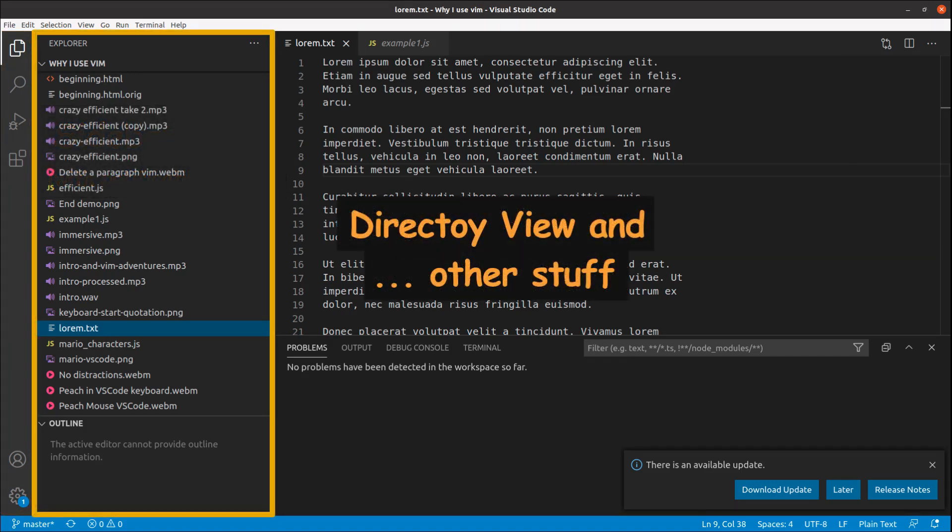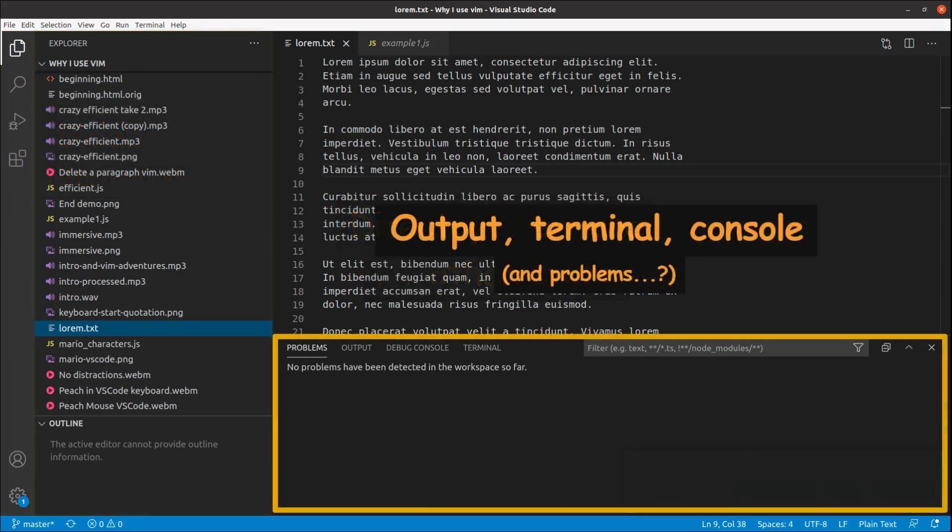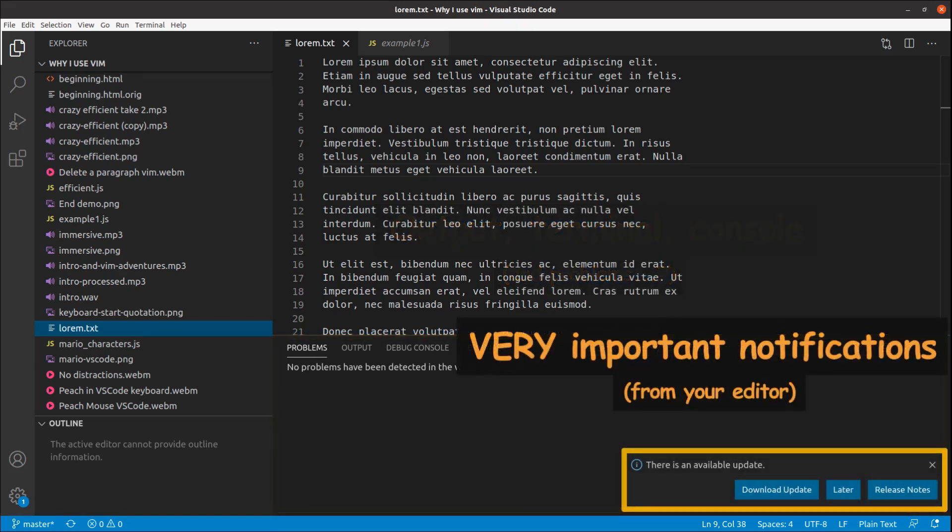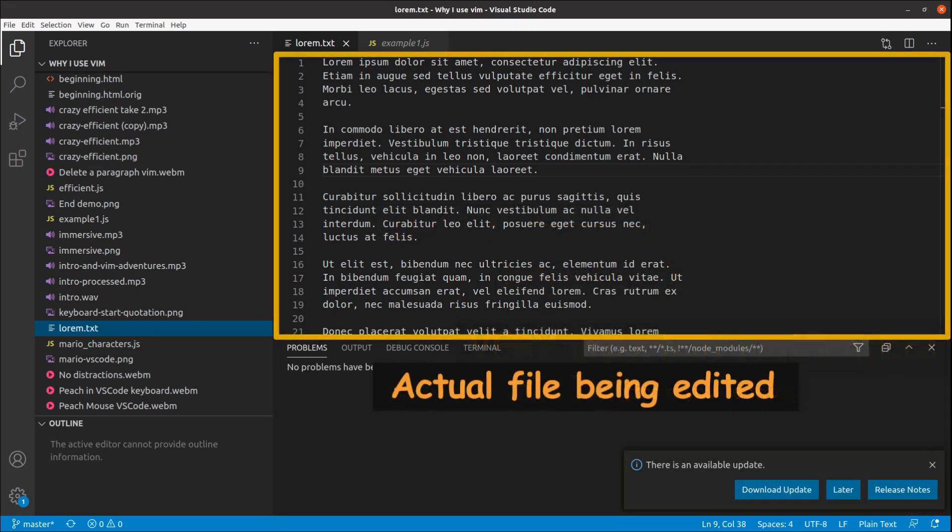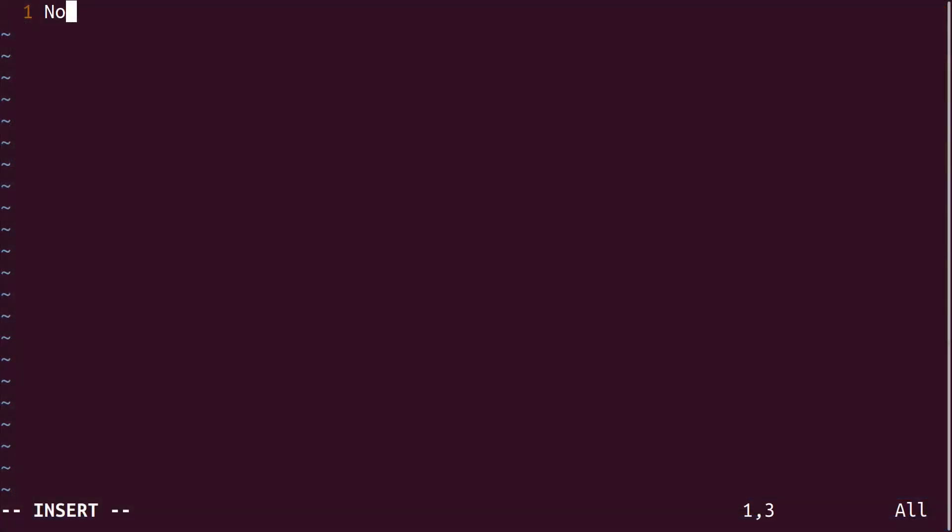By default Vim shows you only the file you edit. Unless you tweak it there is no additional panes, tabs, windows, directory trees, to-do list, debugger, etc. There isn't even a menu bar. It's you and the code. No distractions.